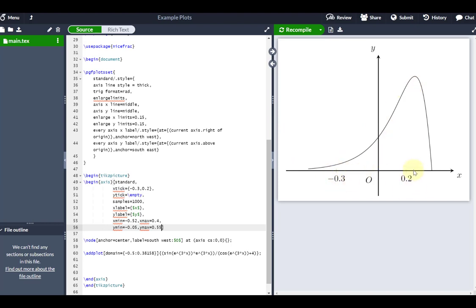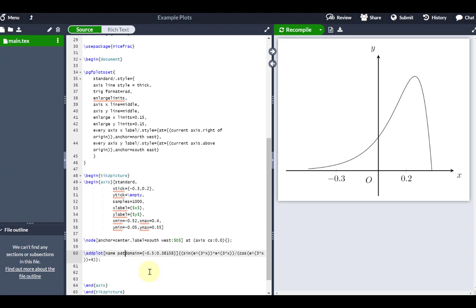Now I want to shade underneath this curve from negative 0.3 up to 0.2 on the X axis, much like a standard integration question. In order to do that, I need to give this plot a name using the name path parameter — I can't use spaces in this name, so I'm just going to call it F. That path, which goes from negative 0.3 to 0.2, is now called F.